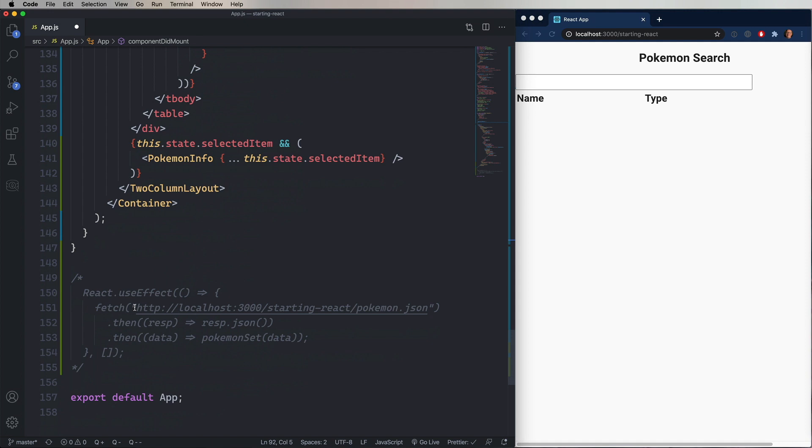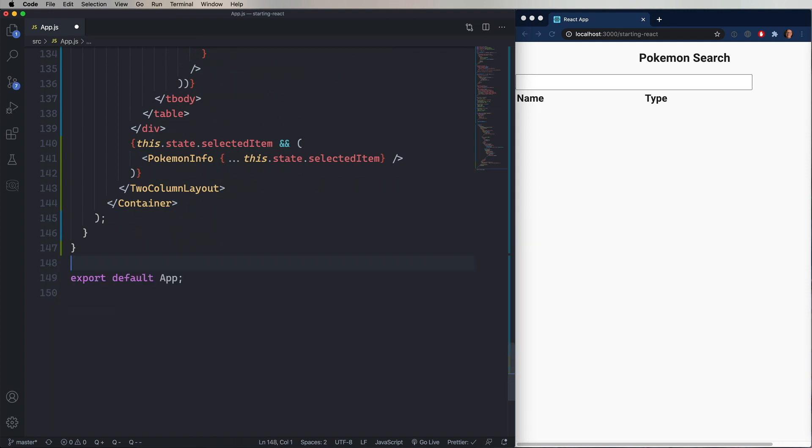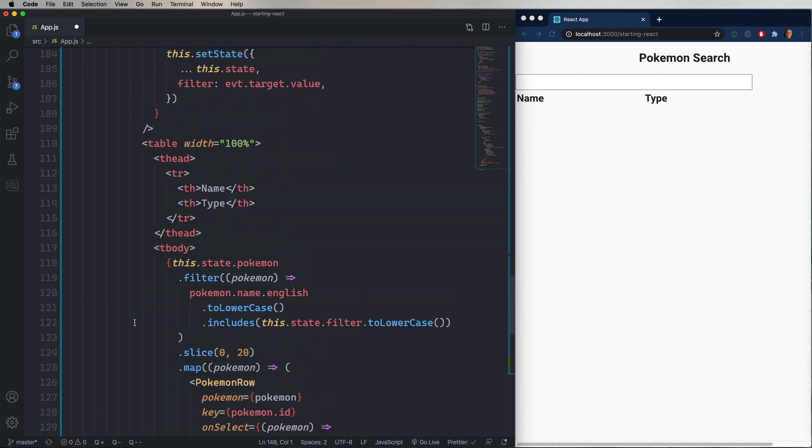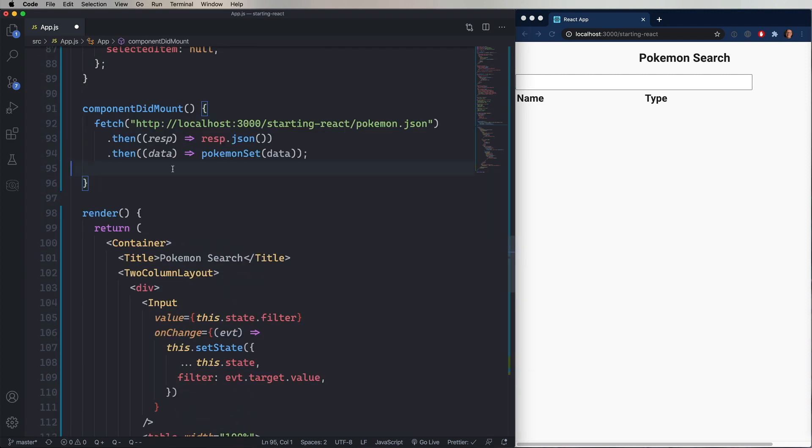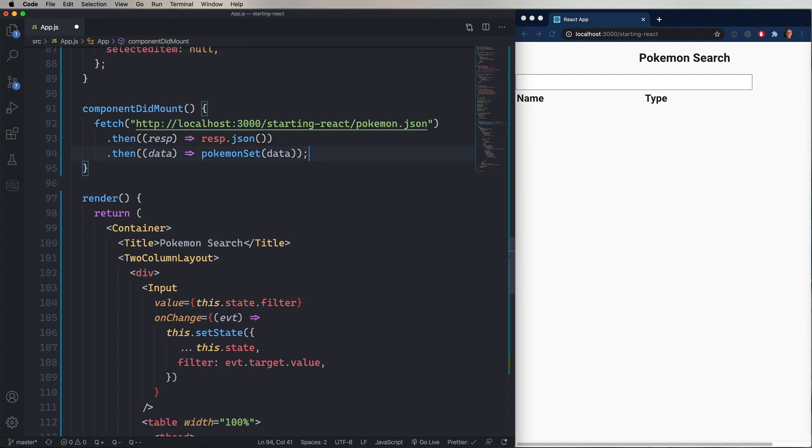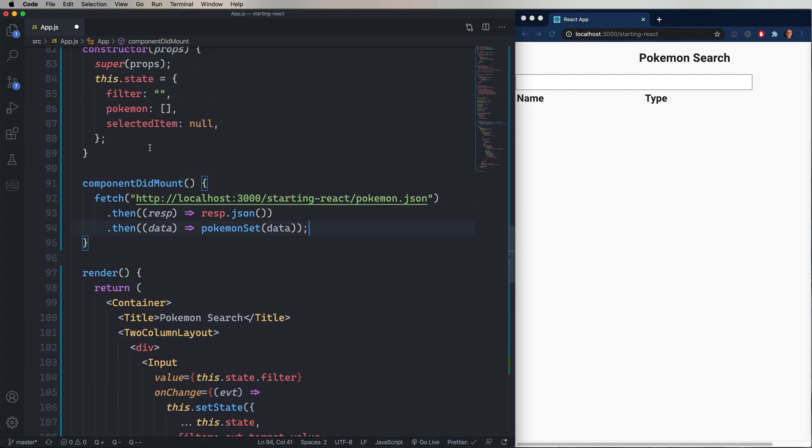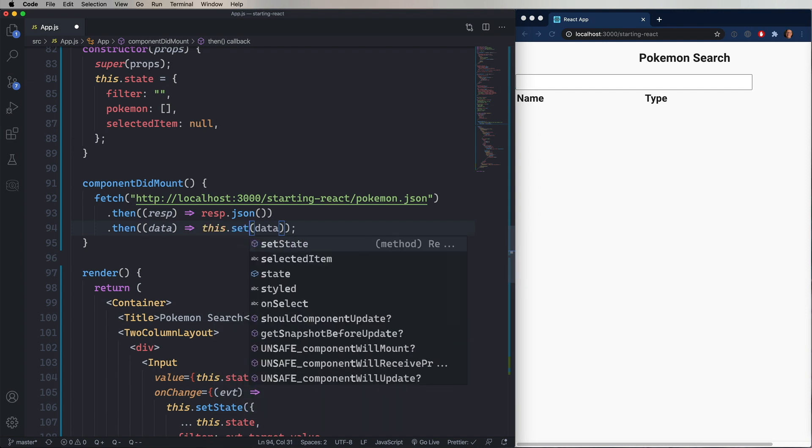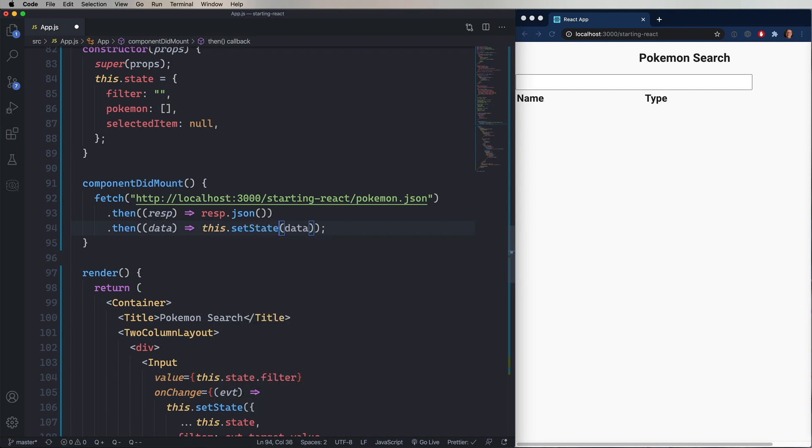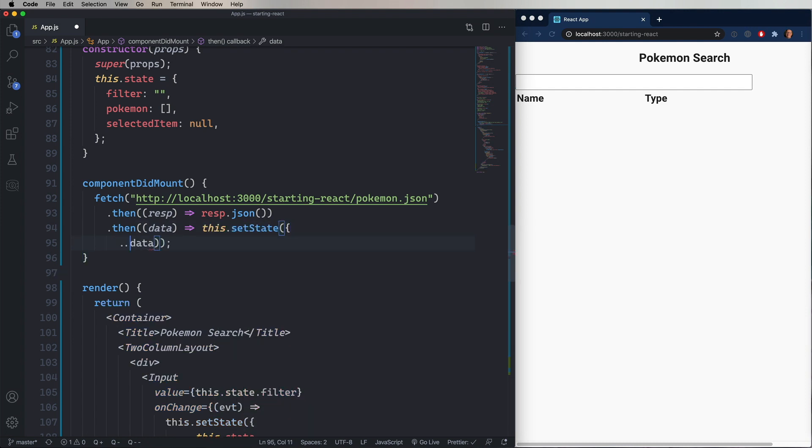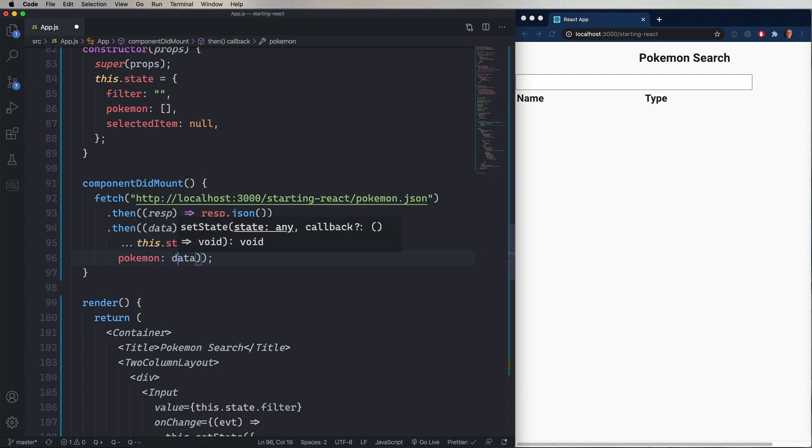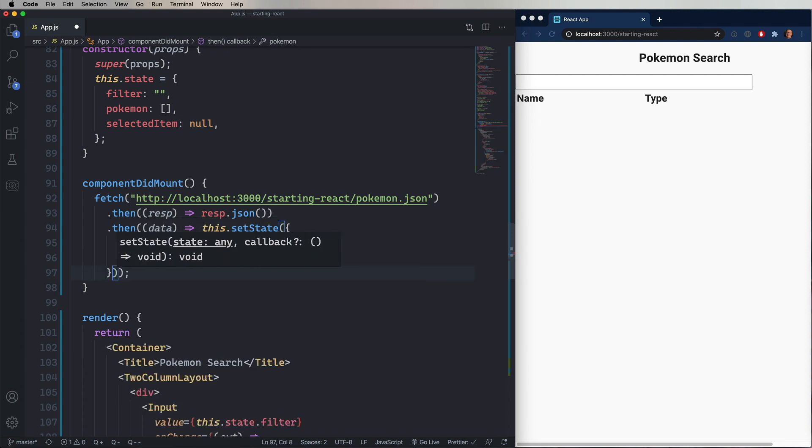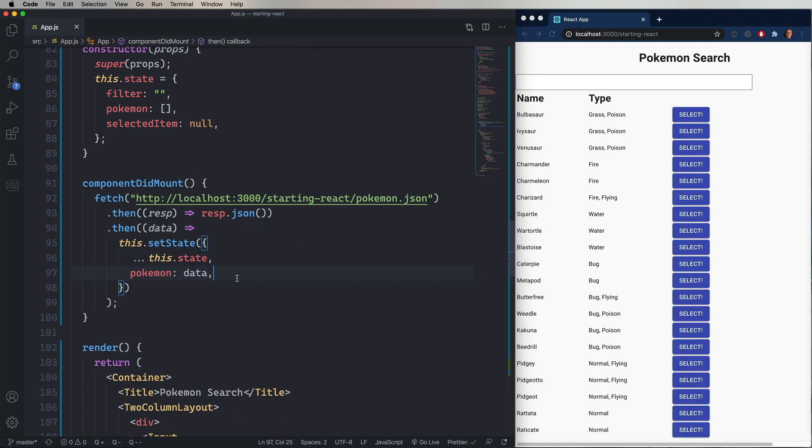And then we'll go and take the fetch from the React useEffect. Pop it in there. And now we don't have Pokemon set again, so we need to use this.setState. And in this case, we'll set the value of Pokemon to that incoming data. And there you have it. Looks pretty good. It's exactly the same thing as we had as a functional component. But now you can see what a class component looks like.